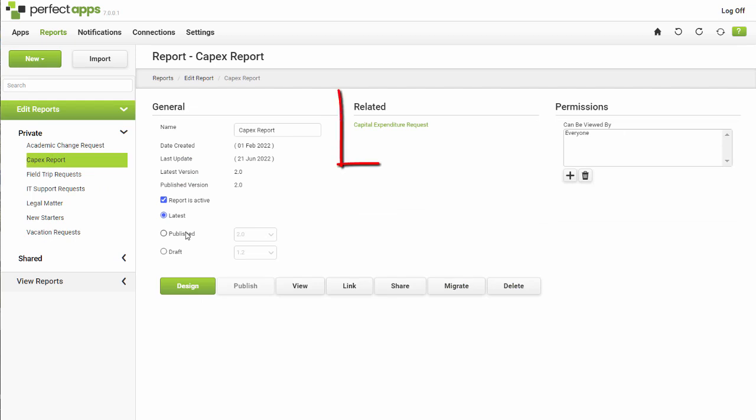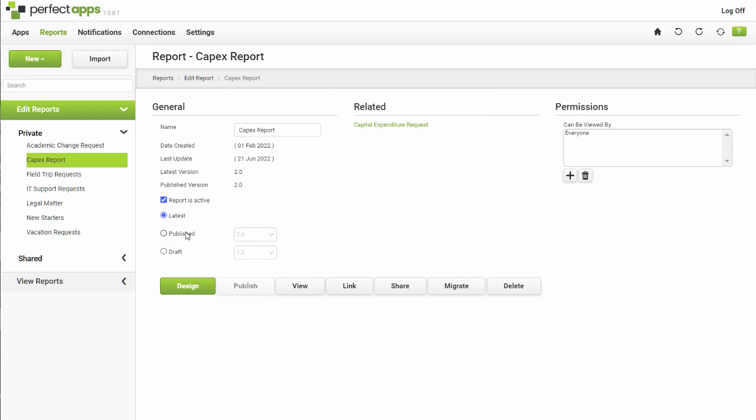The Related section displays details of the related app or apps that are a data source for this report. Several other options are here too. They are covered in different tutorial videos.